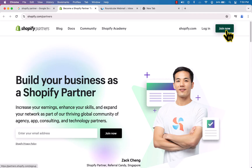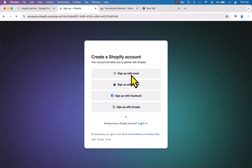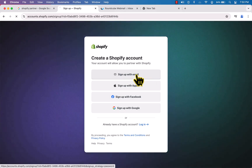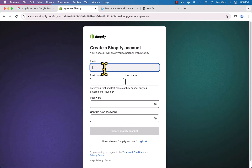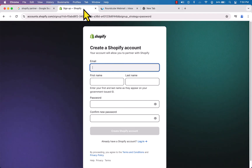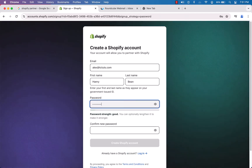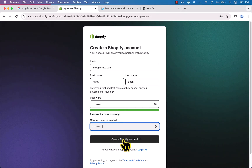On the top right corner you can see the 'Join Now' button — just click it. Here you can see 'Create a Shopify Account'. We have several options, but I prefer the traditional sign up with email. Click on it, enter your valid email address, and finally click the 'Create Shopify Account' button.